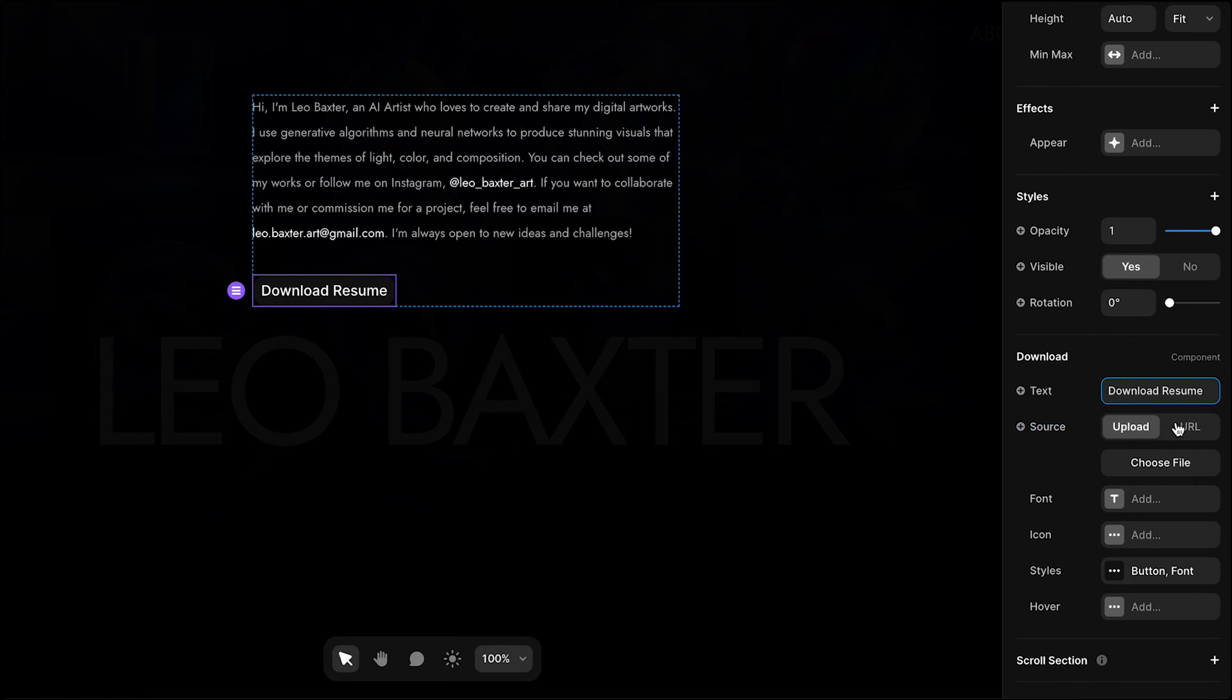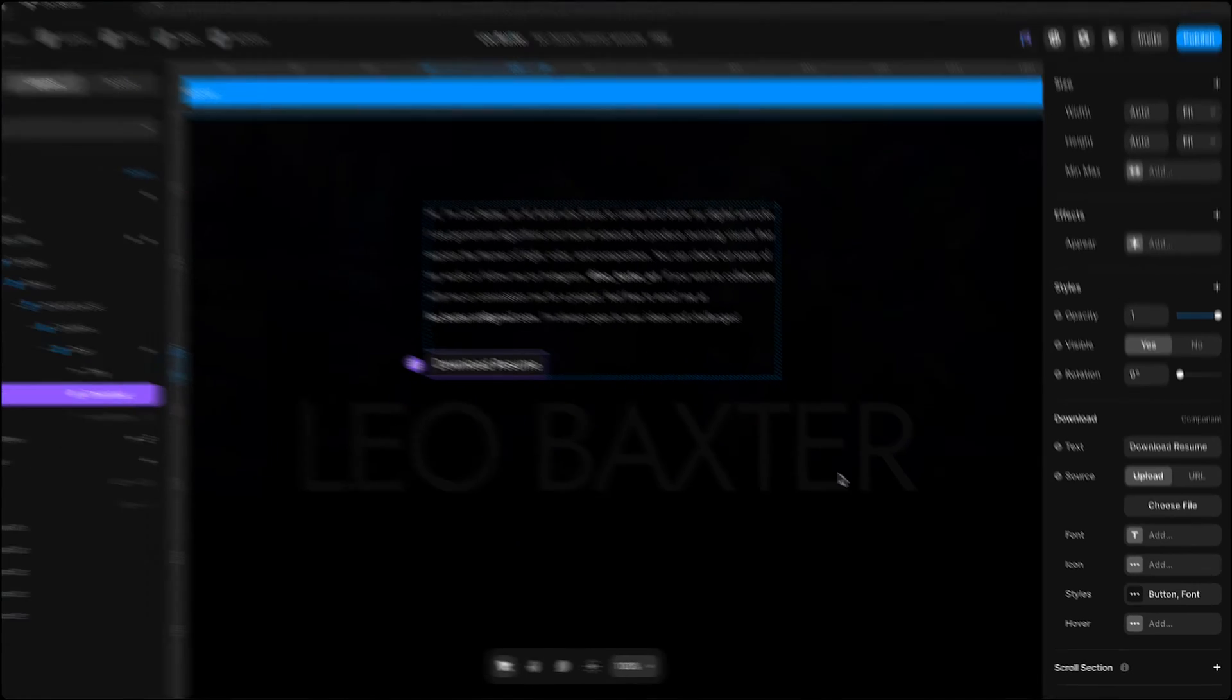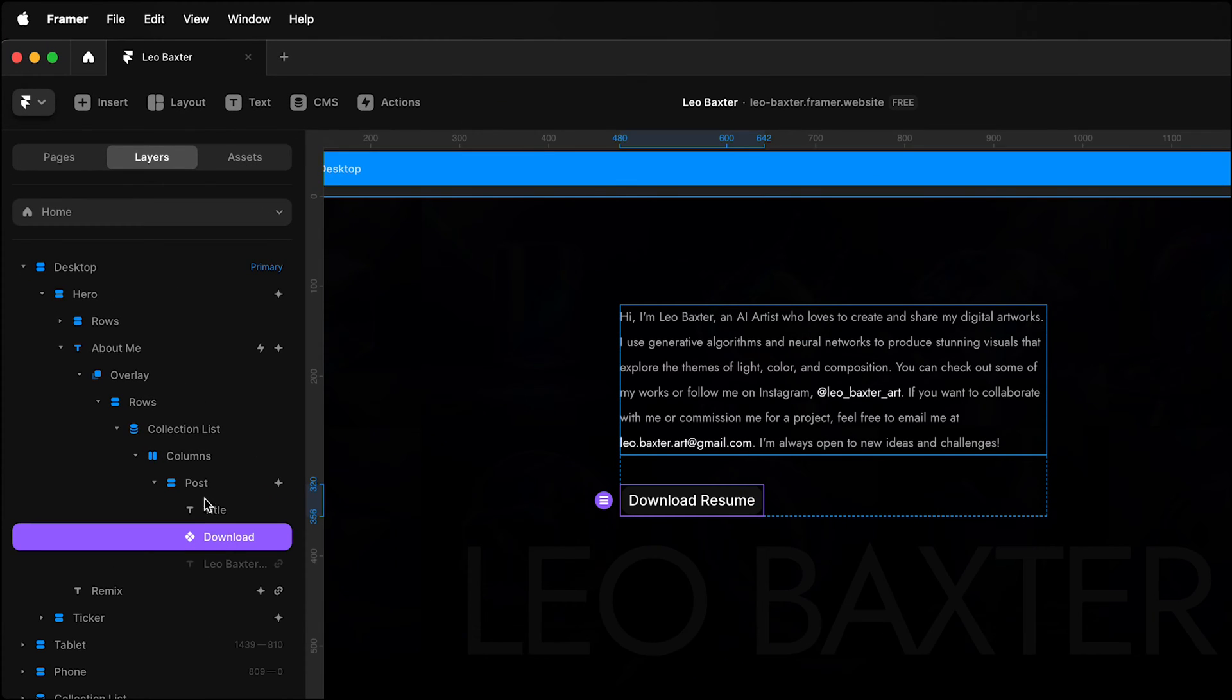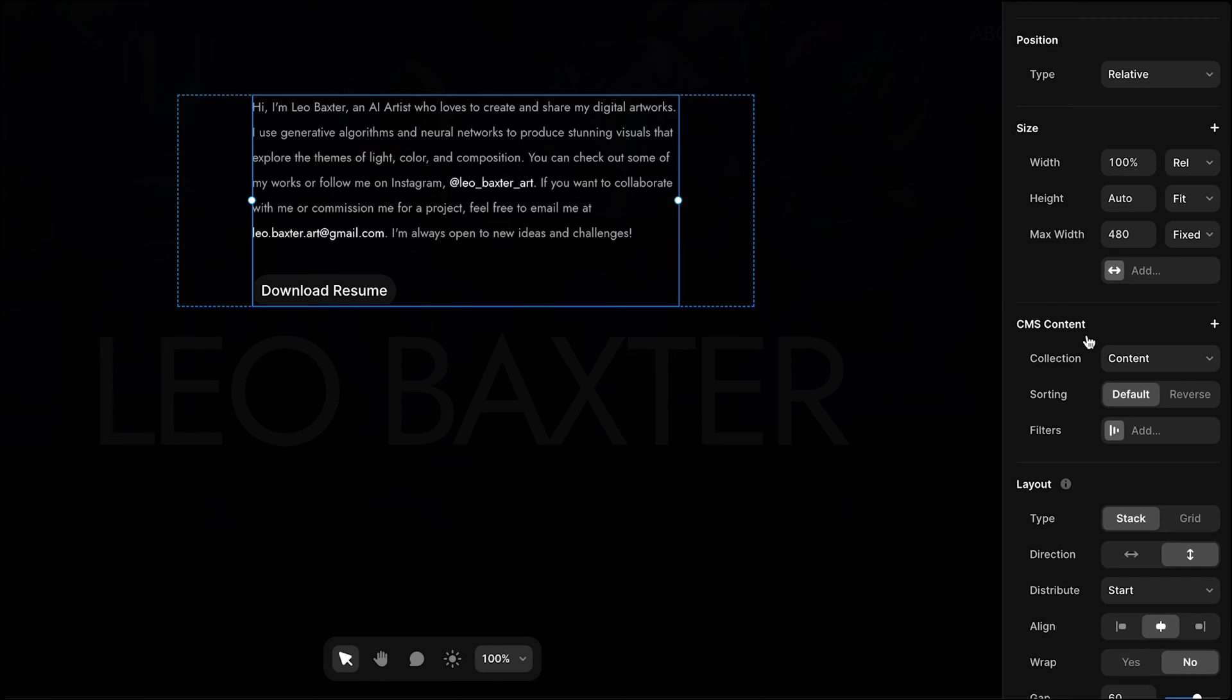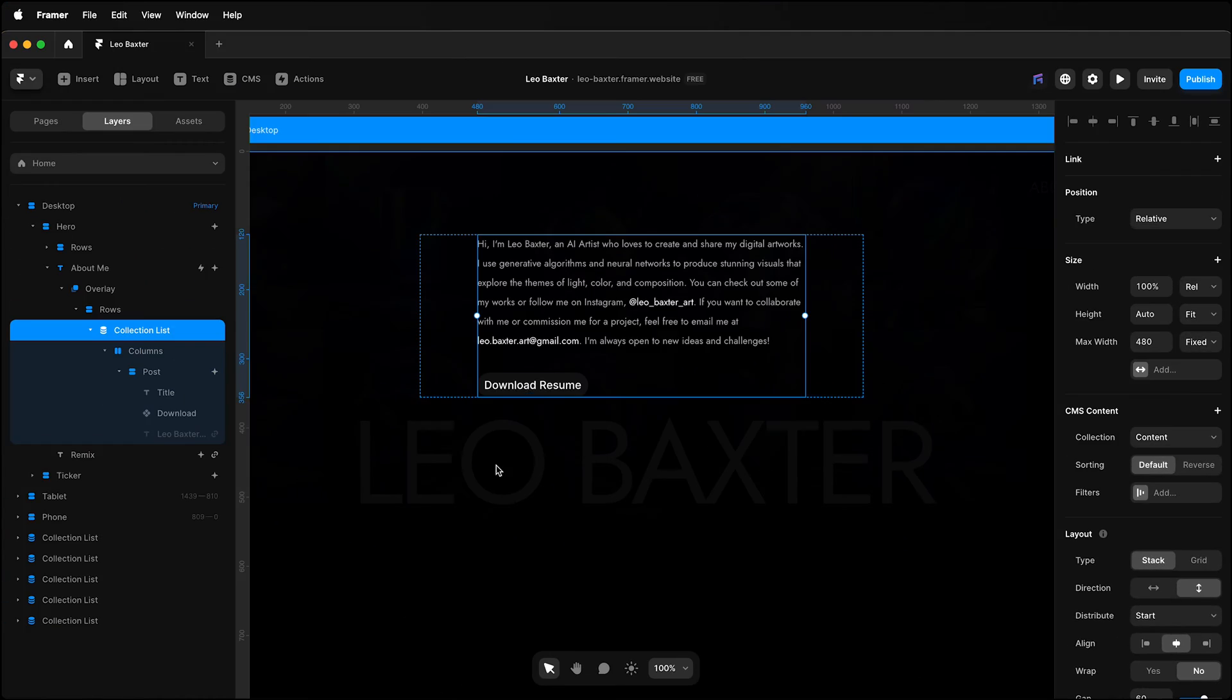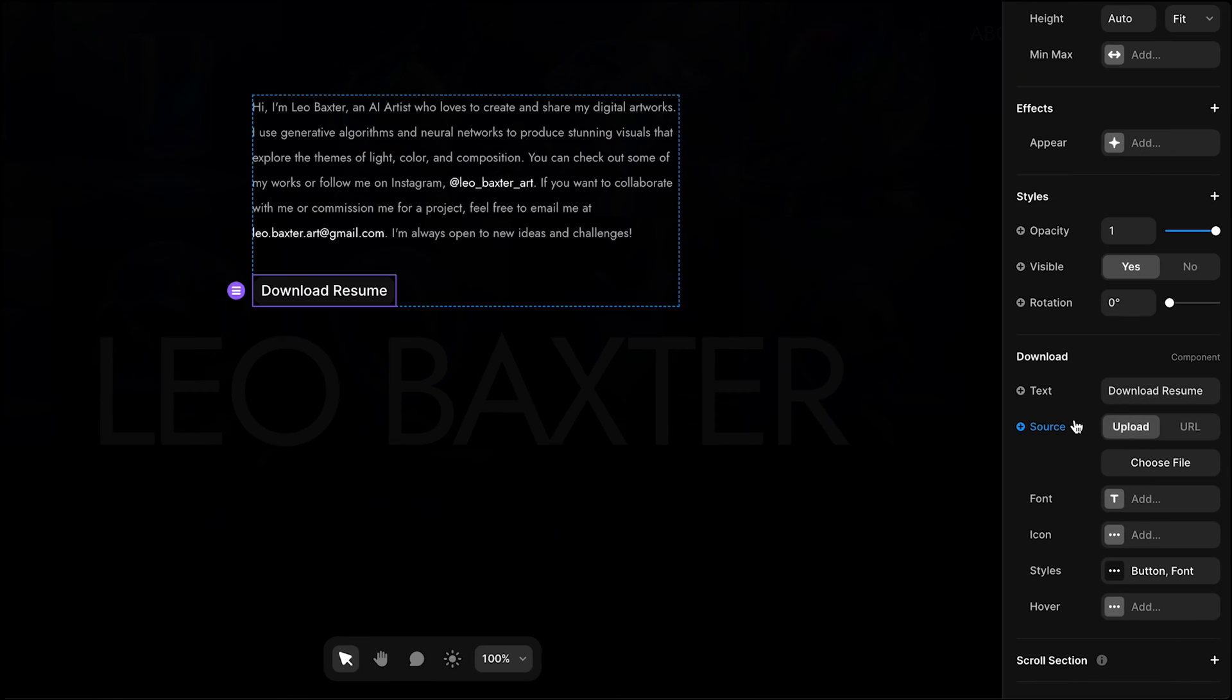You can choose the source—either upload a file or URL. I also have options for CMS. If you don't see these options, you'll need to place your button in a collection. Here I have a CMS collection, which gives me these options. I will also connect the file to the CMS, but I'll do this later.